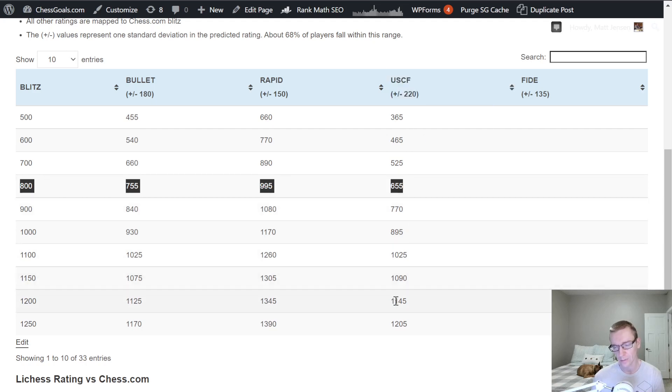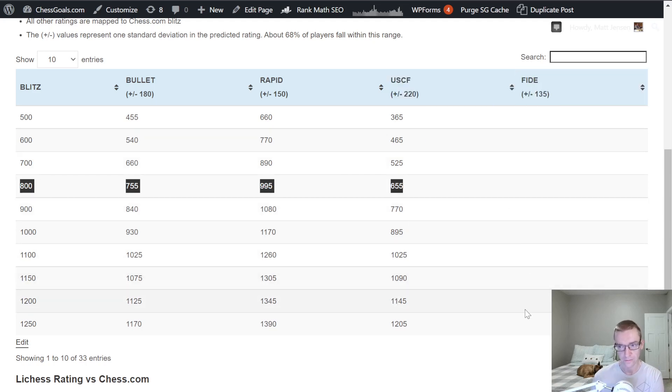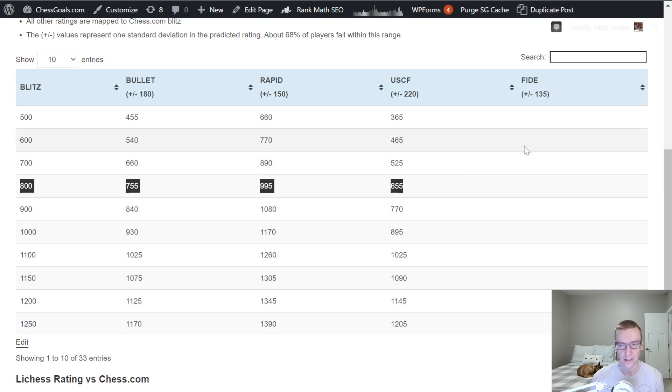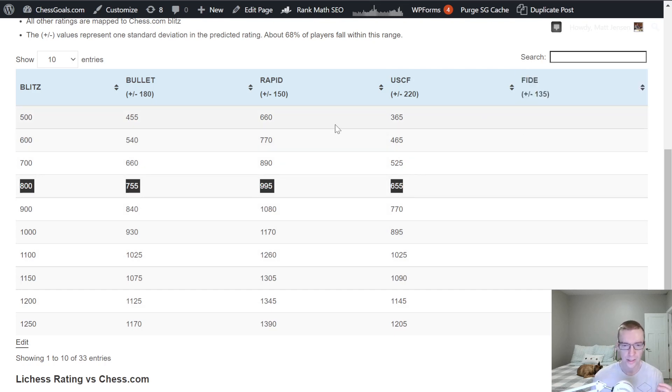But we have quite a bit of data for USCF. So the USCF column is a lot more accurate, in my opinion, than the FIDE column, until you get to the higher ratings. And then the FIDE ratings are pretty tightly matched to the Blitz ratings.